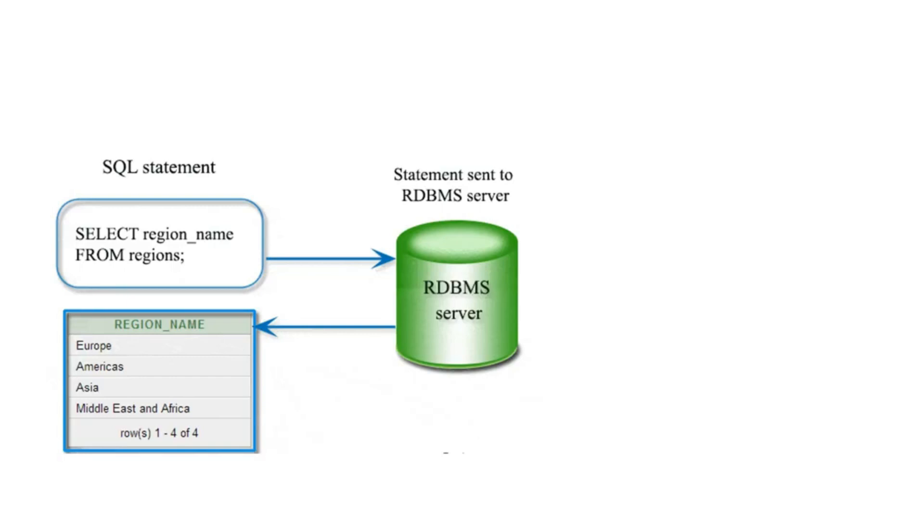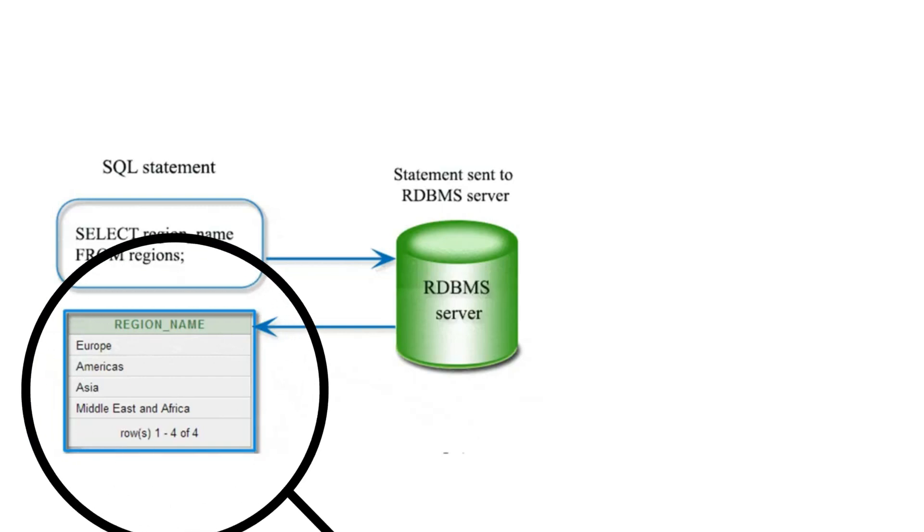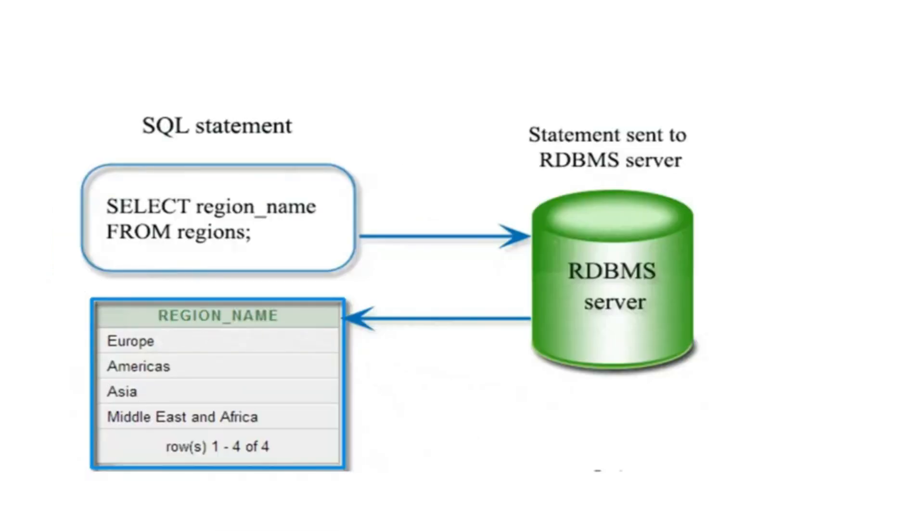The SQL statement hits the RDBMS, and from the RDBMS we get the result. Presently, it is asking SELECT region_name FROM regions. Basically, regions is some table and it wants us to give only the region name. So here we have the table - Europe, America, Asia - this is the region name that we get from the database.